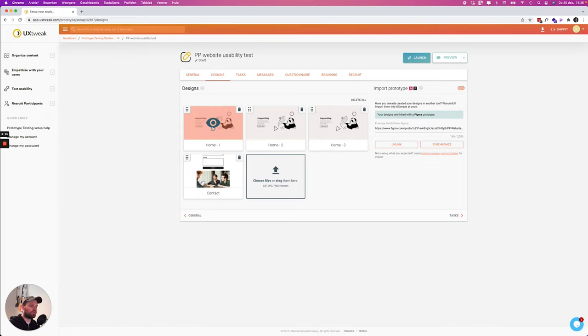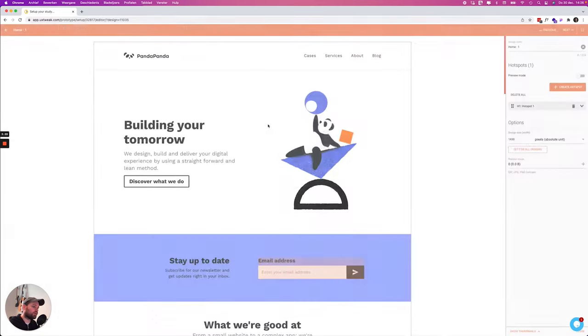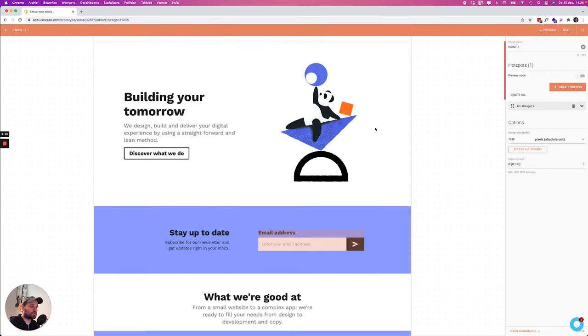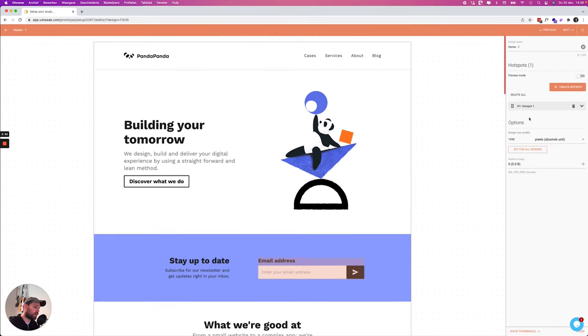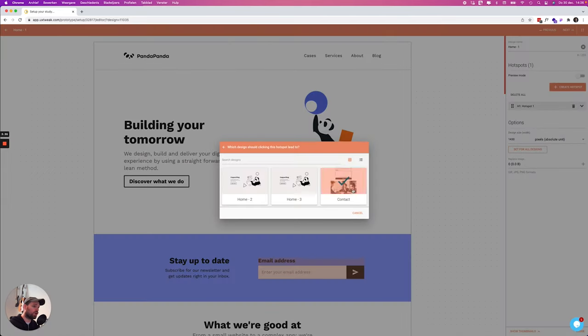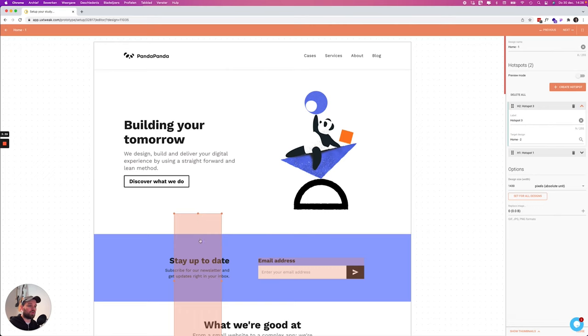So we can have a preview of every screen and then we can see what happens. Here we see one active hotspot that is added within Figma but you can also create your own hotspots within UX Tweak. This can also be quite handy.